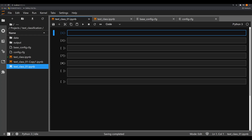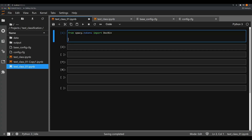The first thing we're going to do, assuming that you've already pip installed spaCy 3.0, is import it. You always want to first import all the libraries you're going to be working with. We're going to say `from spacy.tokens` we're going to import `DocBin`. We have not worked with this in any of my past videos. We're also going to import from `ml_datasets` import `imdb`.